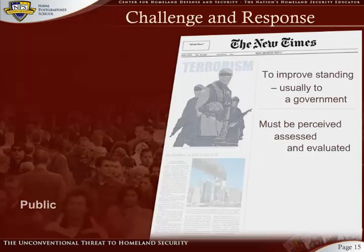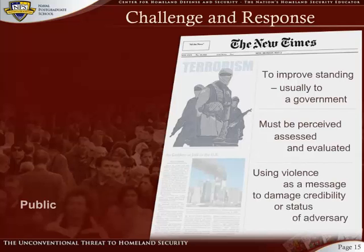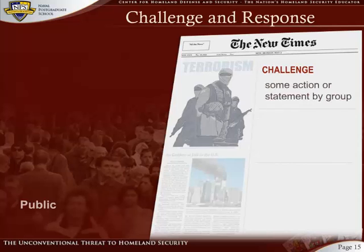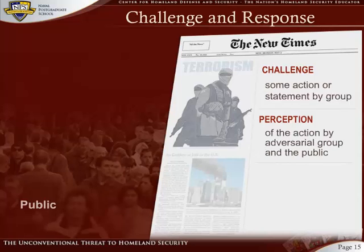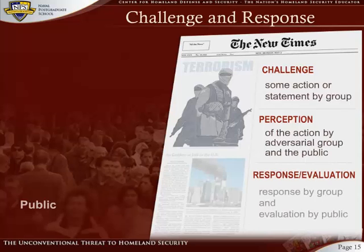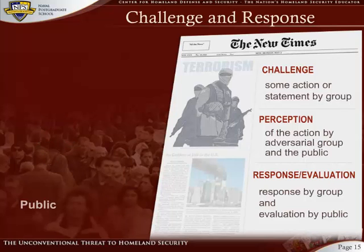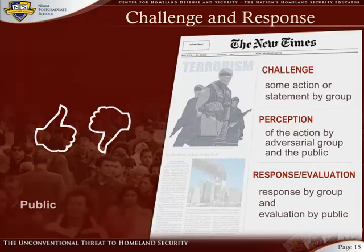Terrorism is a form of public communication whereby one group attempts to improve its standing in relation to another group, usually a government. It must be perceived, assessed, and evaluated in order to function properly. Terrorism relies on the public proclamation, using violence as a message to damage the credibility and status of its adversary. Challenge and response is comprised of three elements: Challenge — some action or statement on the part of the group; Perception — the perception of that action by the adversarial group and the public at large; and Response-evaluation — a response by that group and the evaluation of the public at large. Failure or reluctance to act will still count as a response and will be met with either public approval or disapproval.